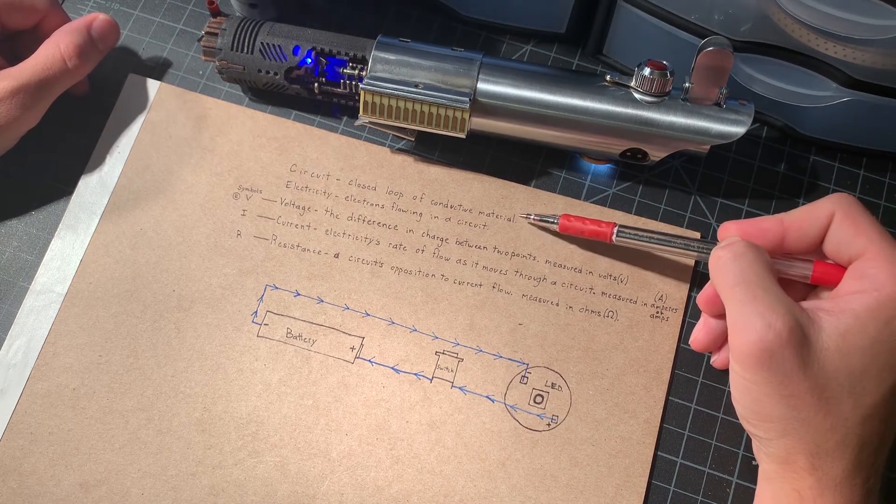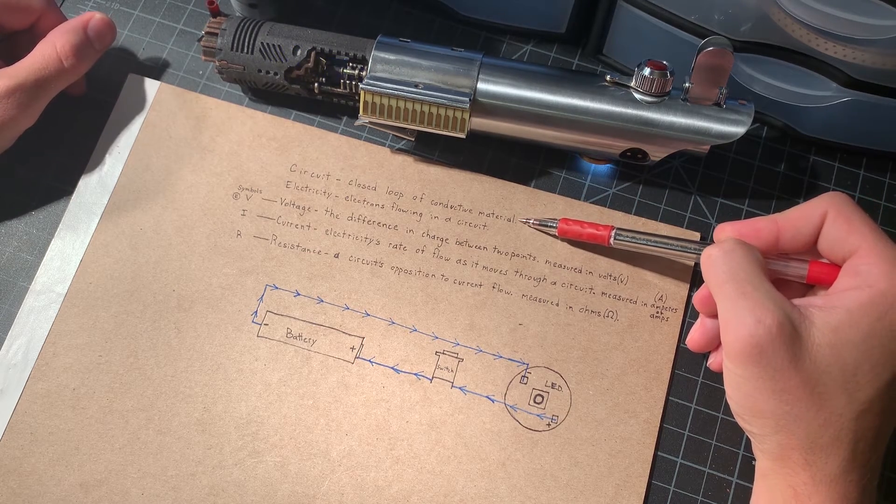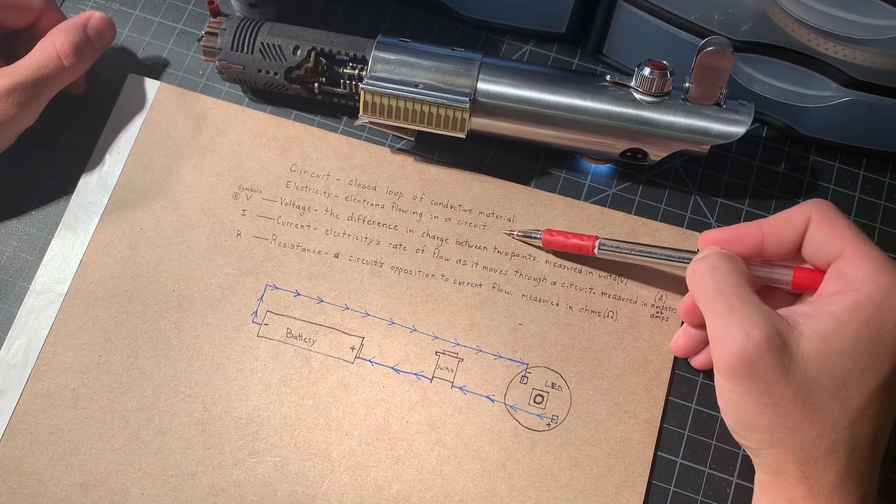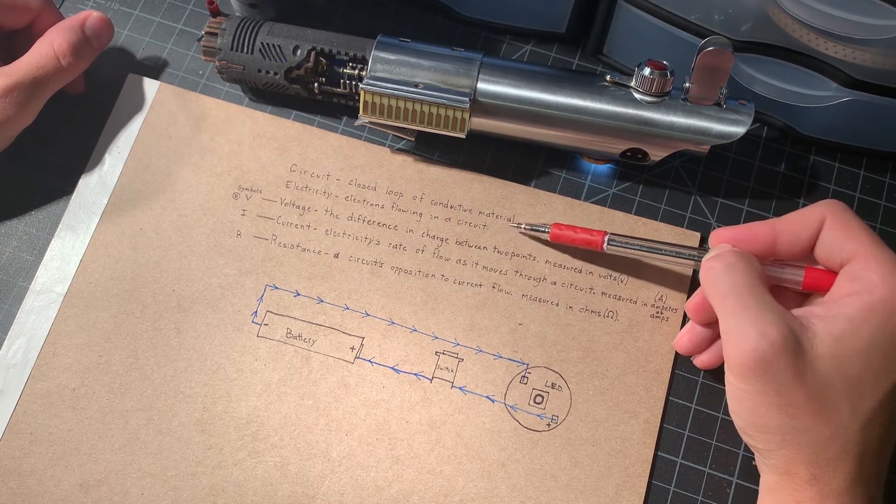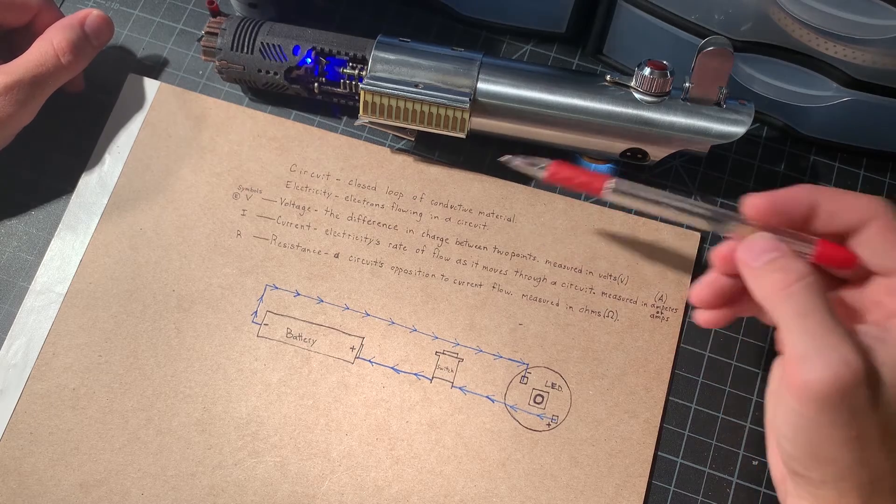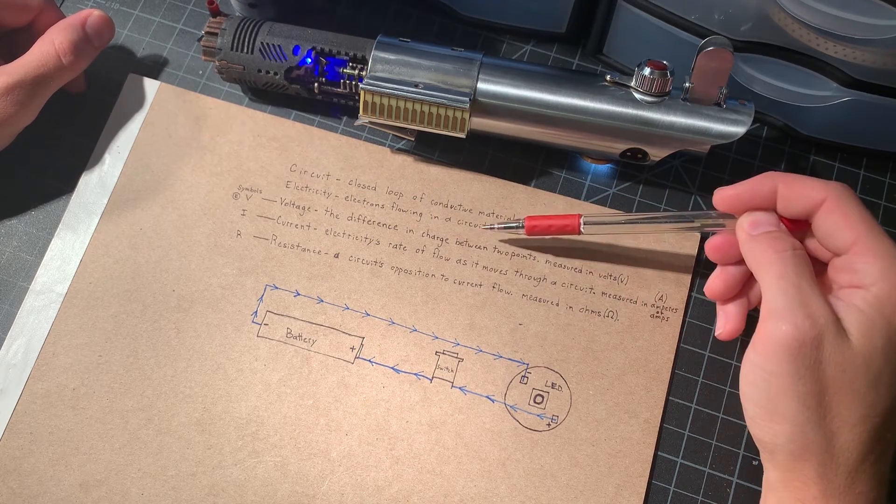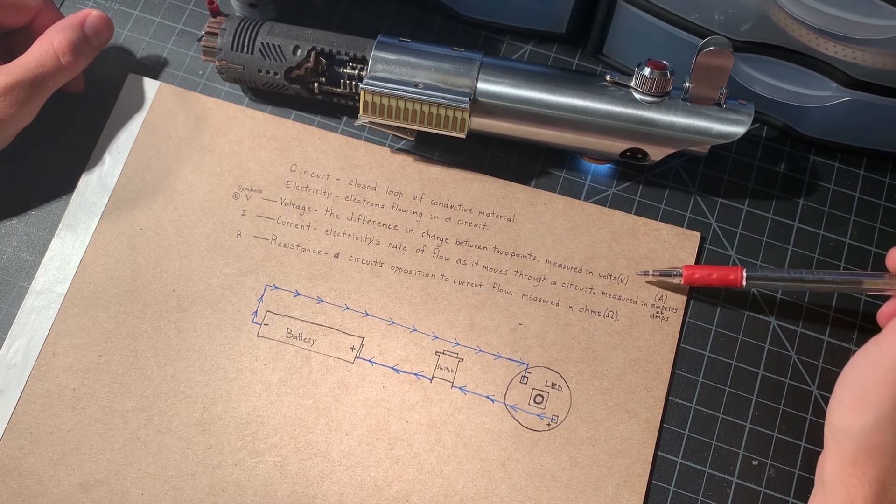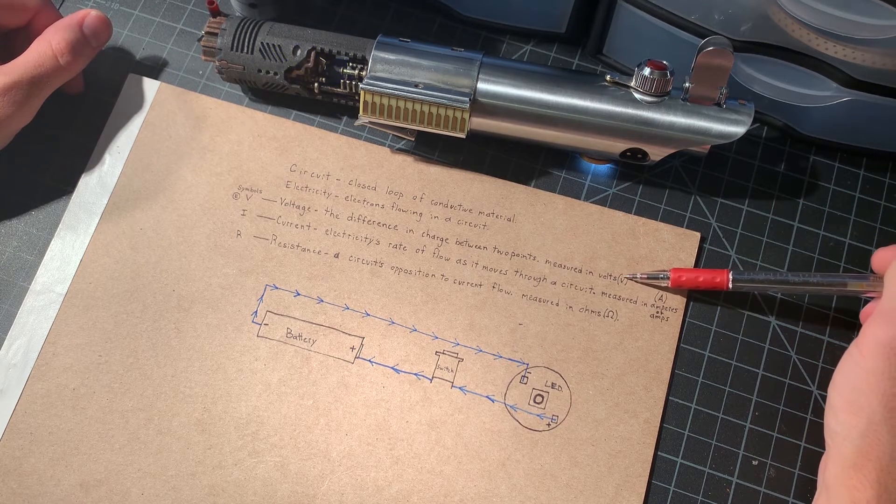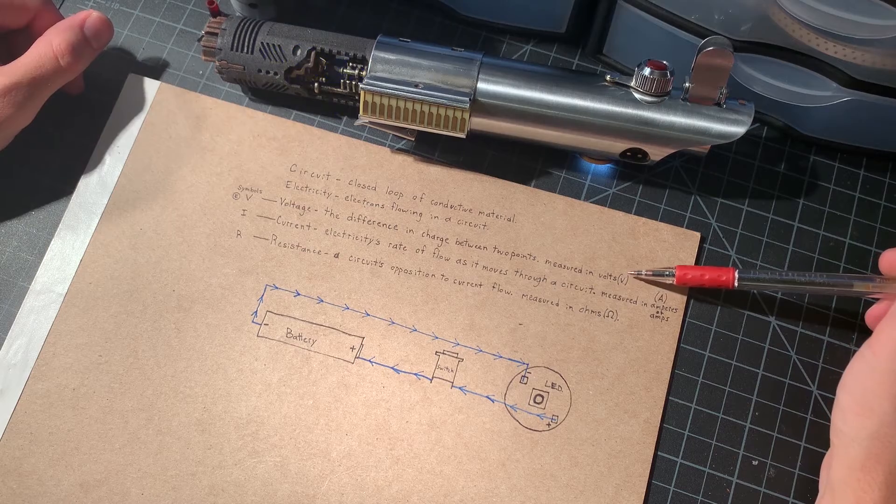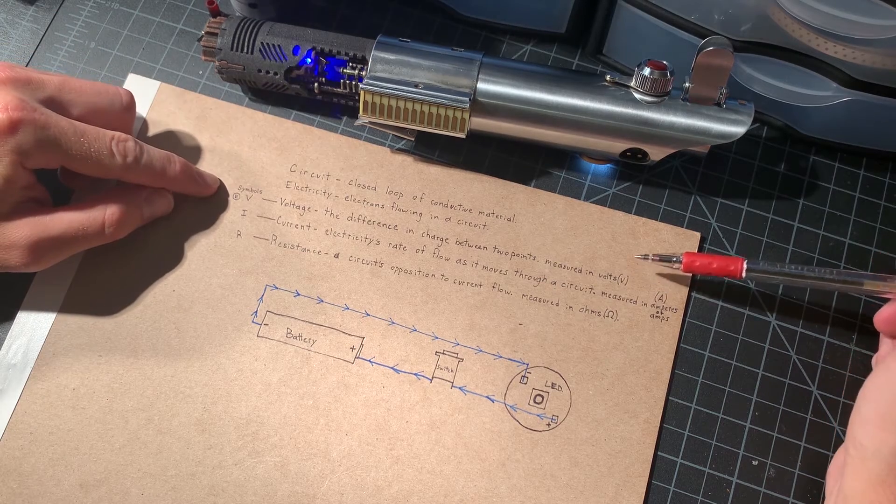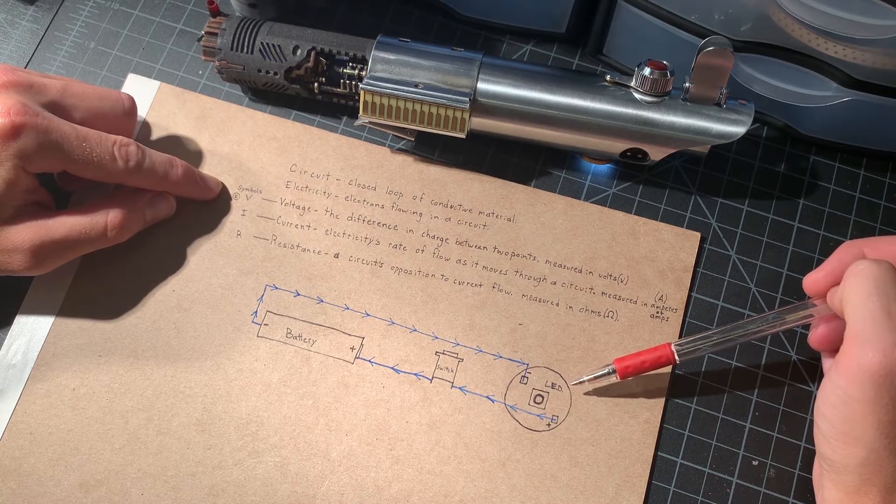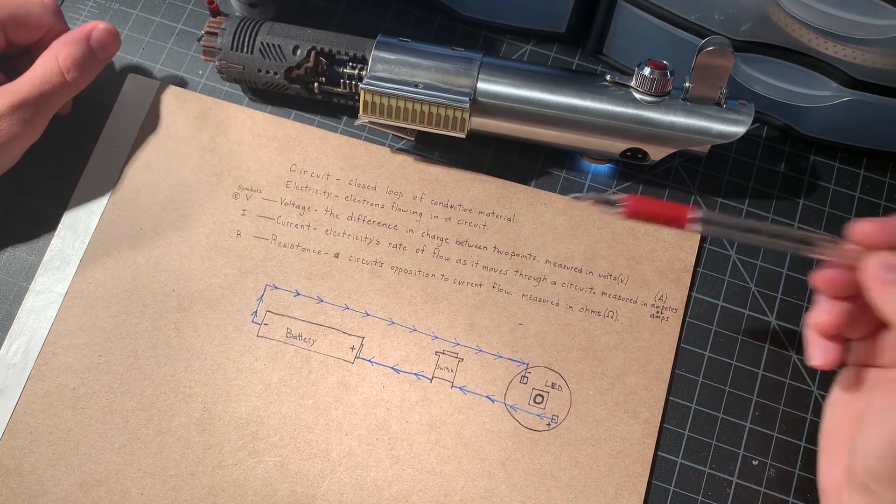A circuit is a closed loop of conductive material. Electricity, that is electrons flowing in a circuit. Voltage is the difference in charge between two points that is measured in volts, abbreviated with the letter V. These symbols that you would see in a circuit diagram, usually a V, sometimes an E to represent voltage.